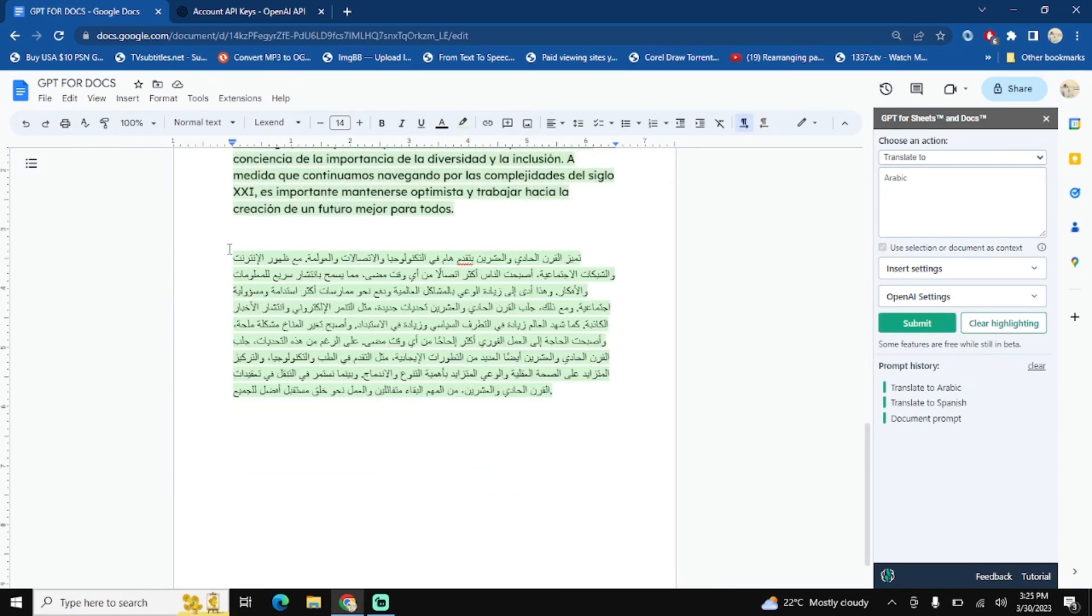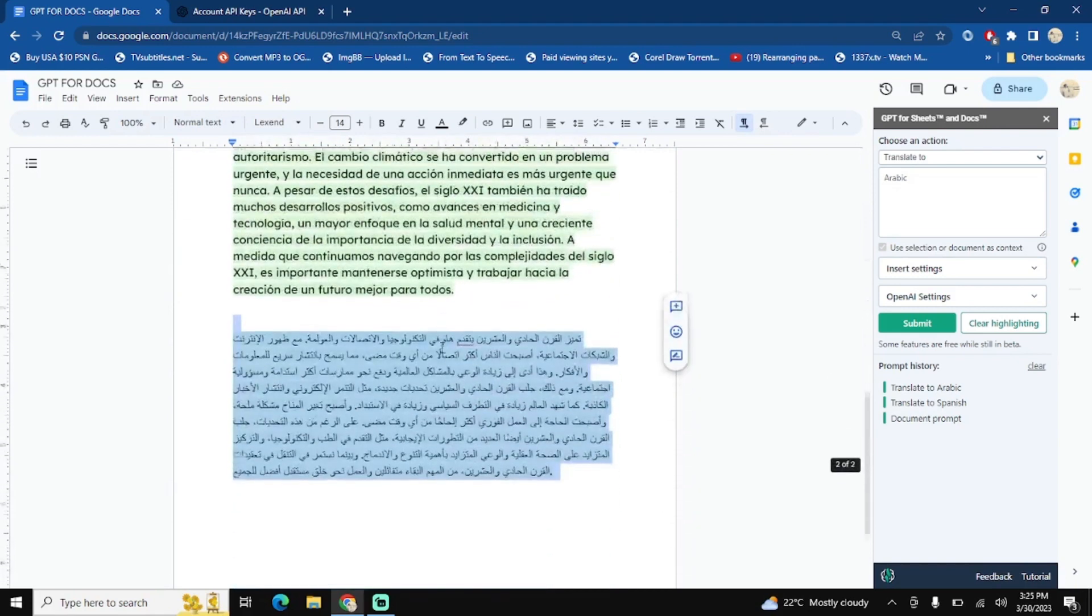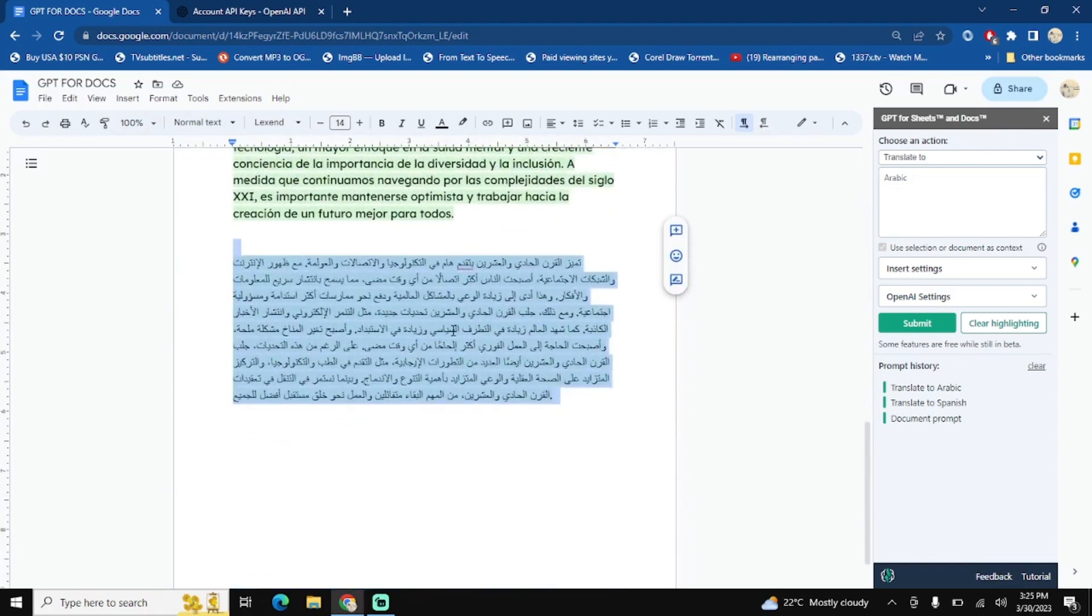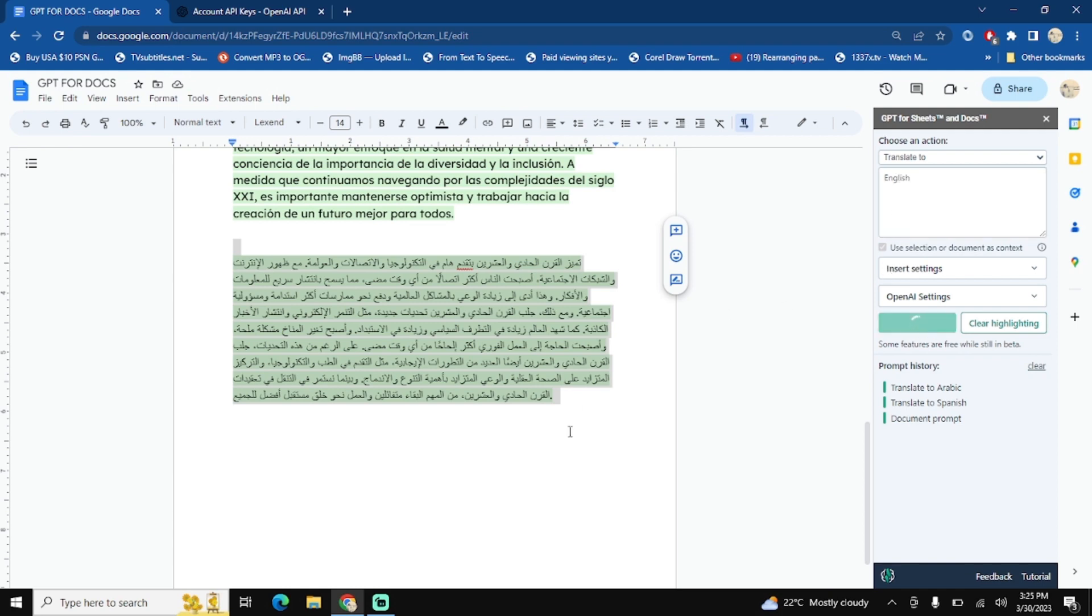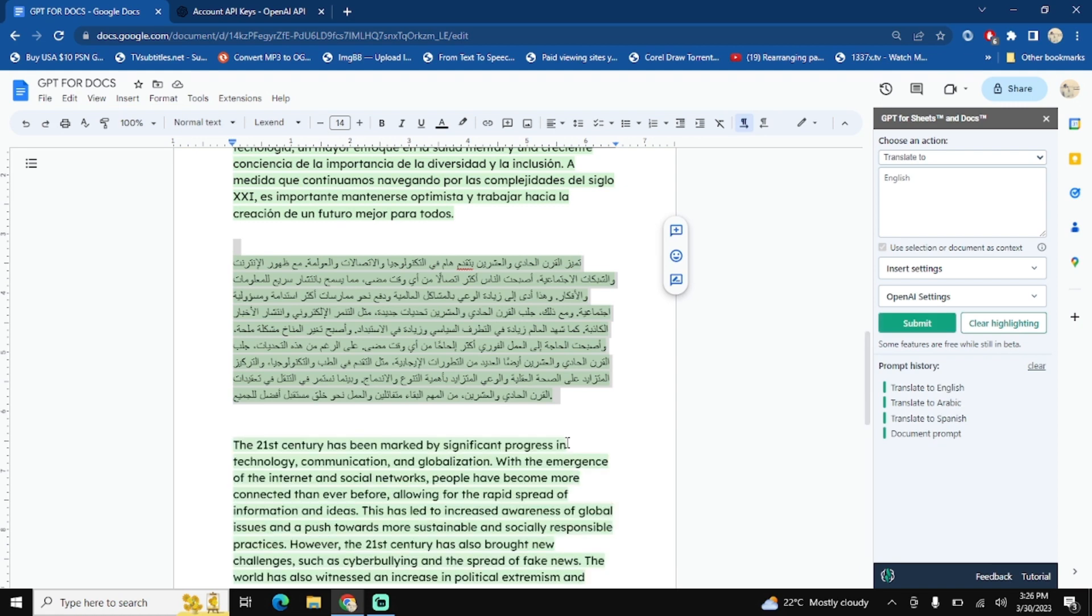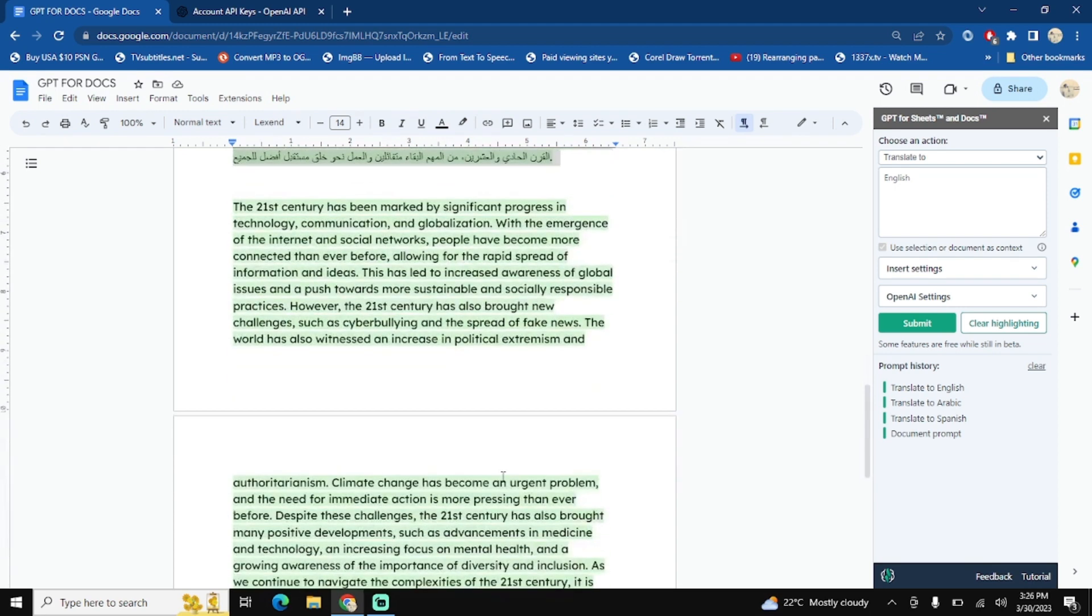Okay, now we get the Arabic version of the same content. Just to be verified, I want to translate this context into English again so that we'll see the difference between the original content which was in English and the content after converting into multiple languages. We'll see is there any difference.